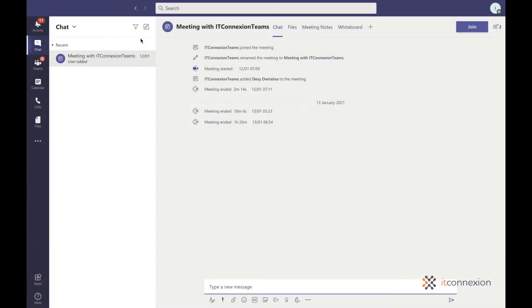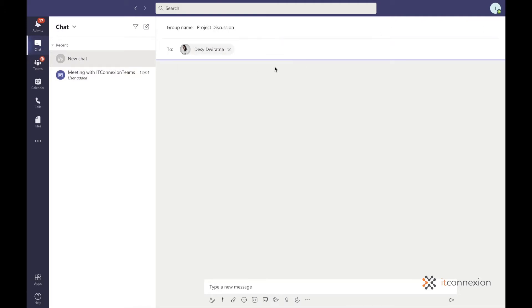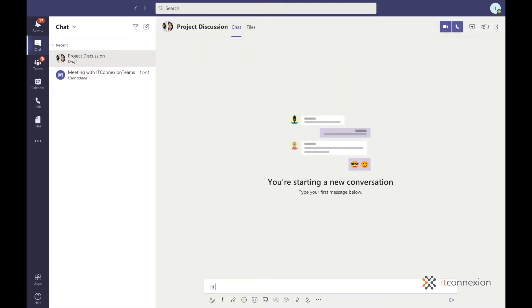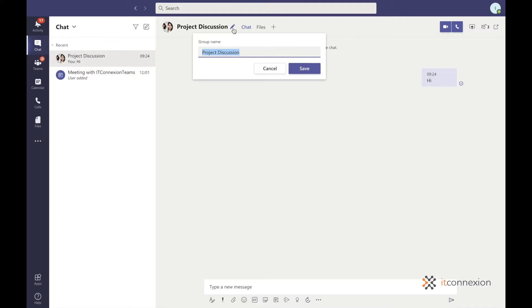To name a new group chat, go to new chat at the top of your chat list. Click on the dropdown arrow next to the to field and enter a name in group name. Or you can also rename a group chat at any point by going to name group chat.